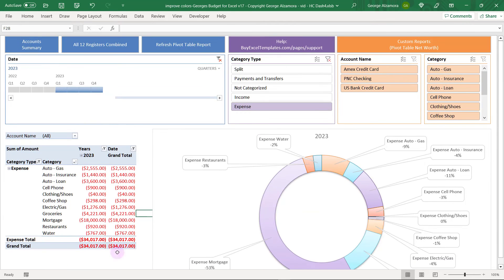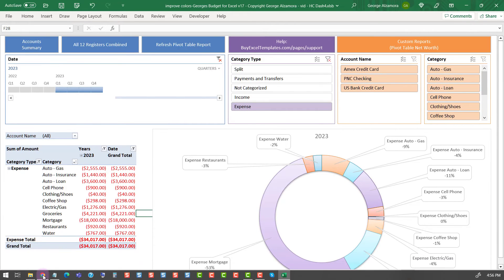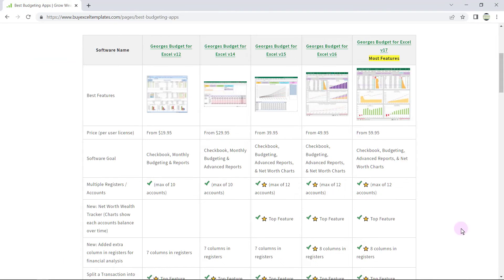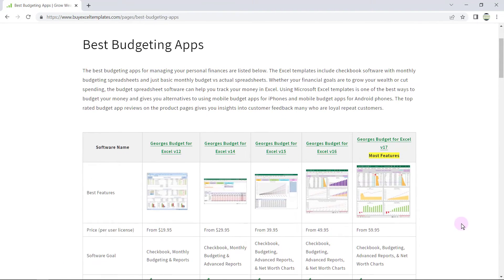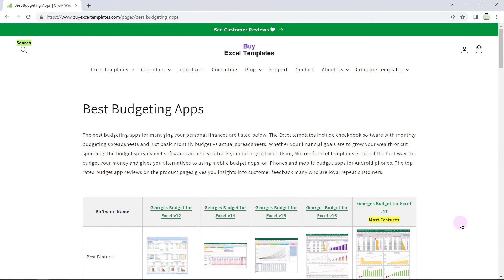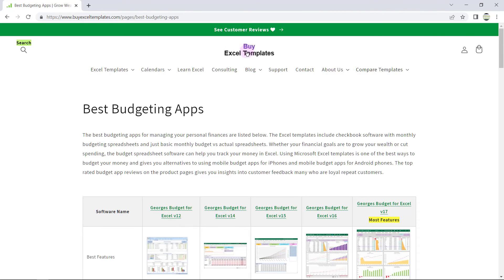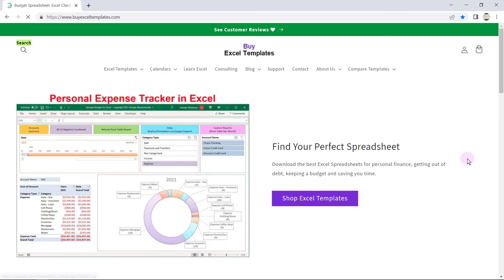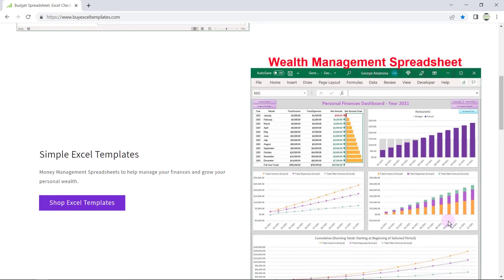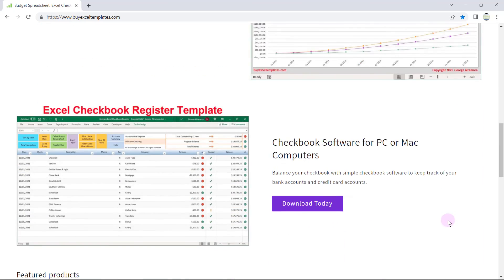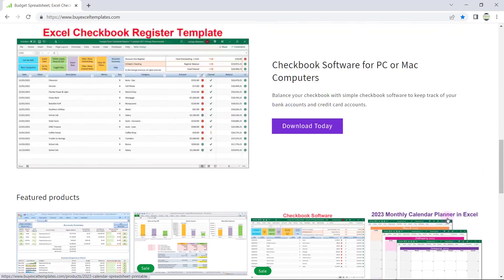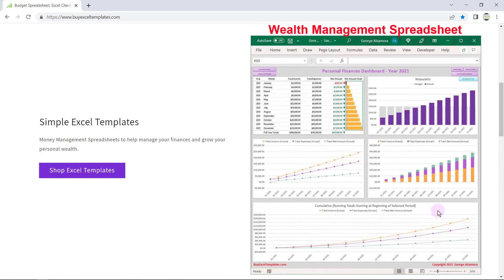I'm going to go back up and show the formula bar and also the ribbon and tabs, and let's head back over to my website. So that was just one example of an Excel template you can find on my website — there are a lot of other templates to choose from. Head over to BuyExcelTemplates.com and find yourself a great spreadsheet.